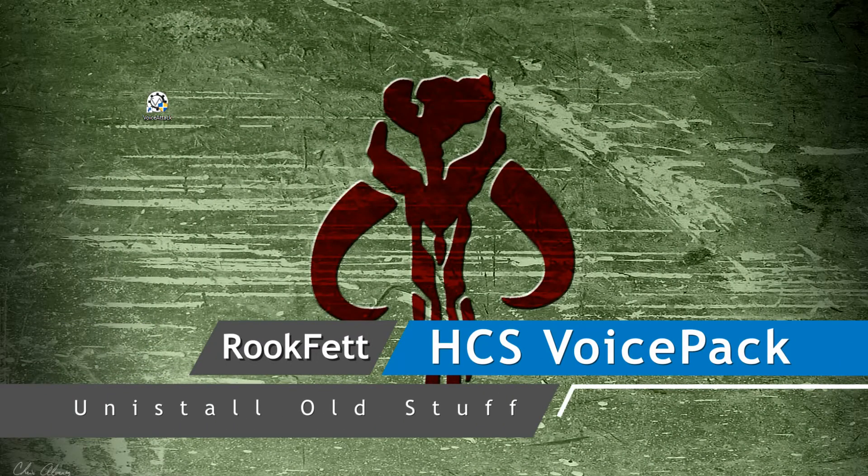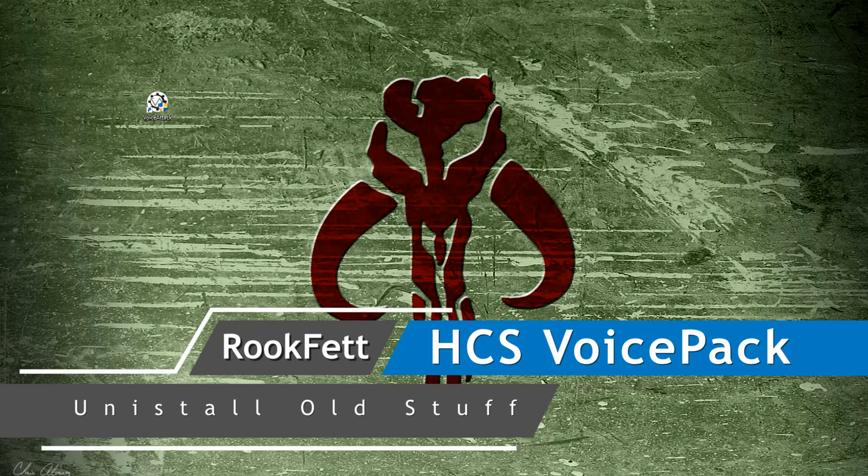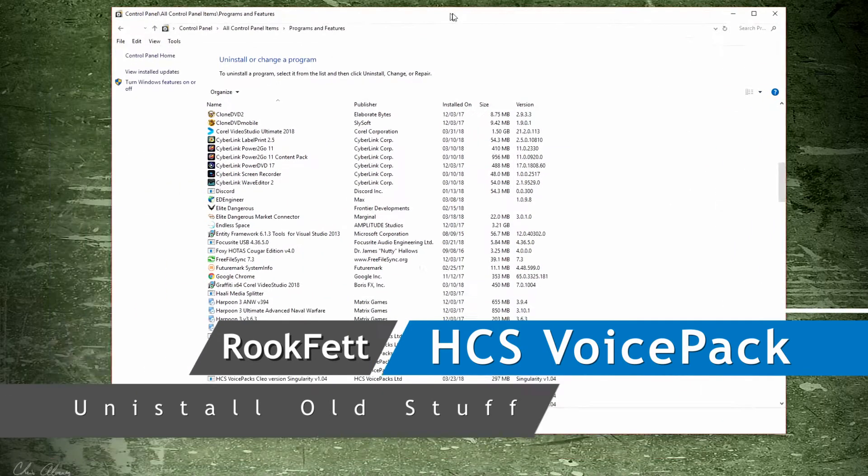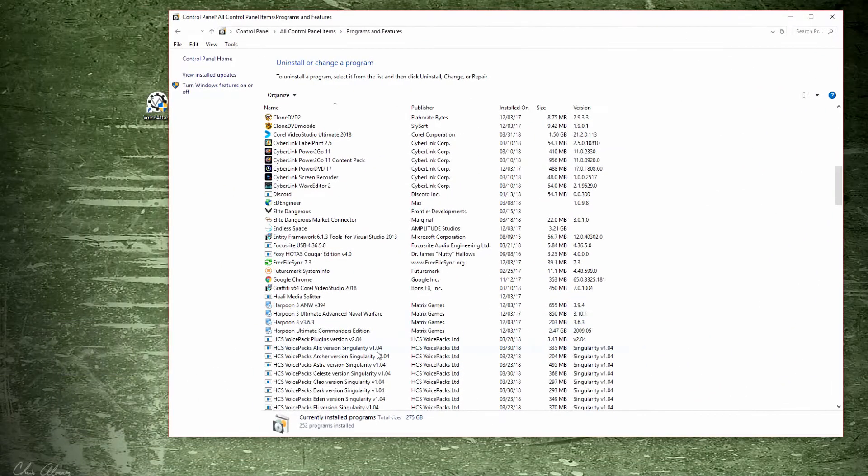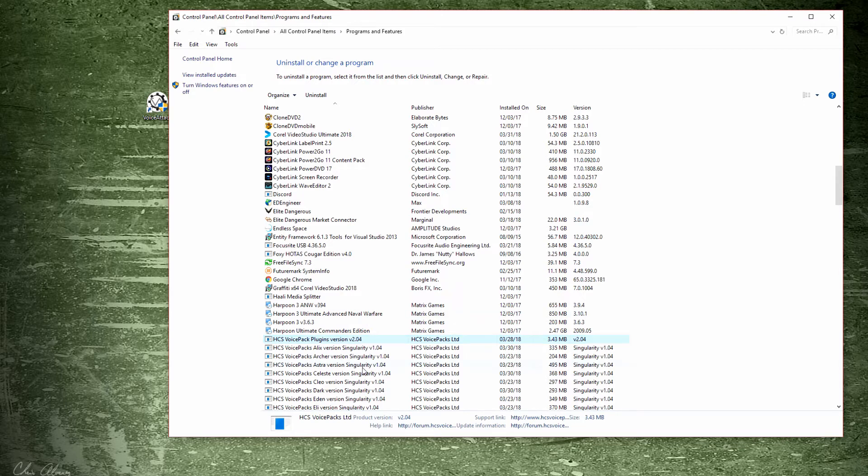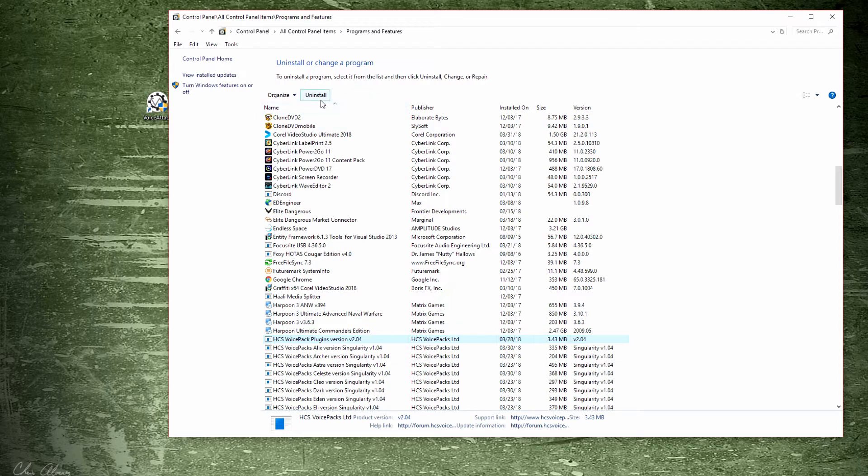Before you do anything with the file you just downloaded, go to your Control Panel and add and remove programs. Select the plugin and uninstall it. This is standard practice—you should always uninstall a plugin before installing the new version so you don't have any leftover stuff from the previous version. Go ahead and hit uninstall.